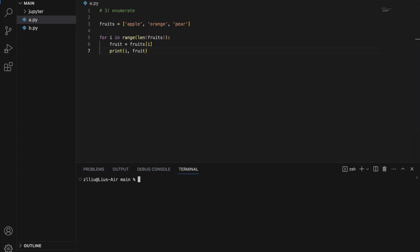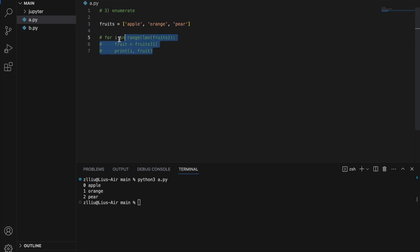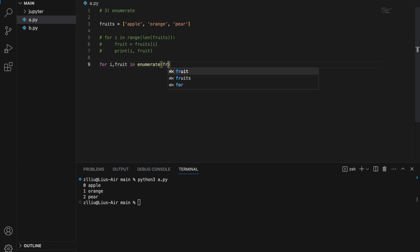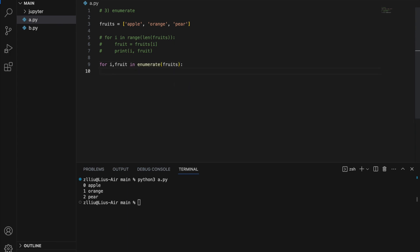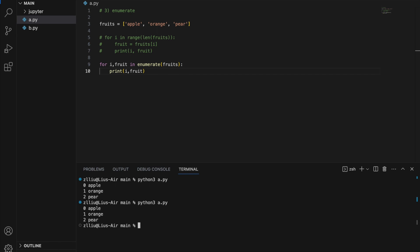If I run this, I will get: 0 apple, 1 orange, and 2 pear. Next I'm going to do this using enumerate: for i, fruit in enumerate(fruits), print i, fruit. If I run this, I'm going to get the same output. Notice here that the enumerate function will allow us to not have to deal with range, len, and the indexing.